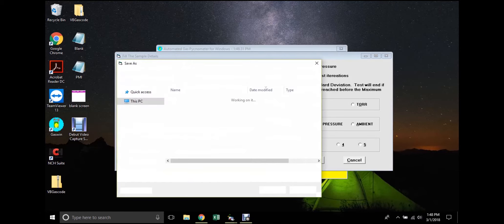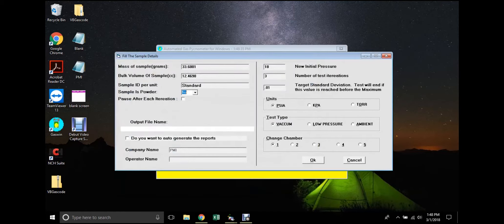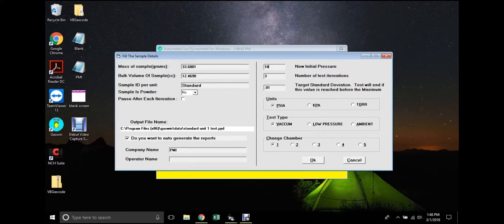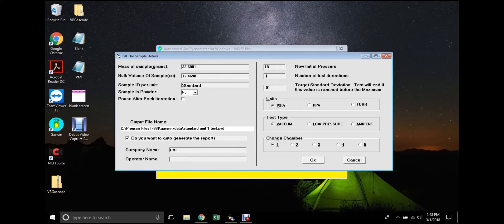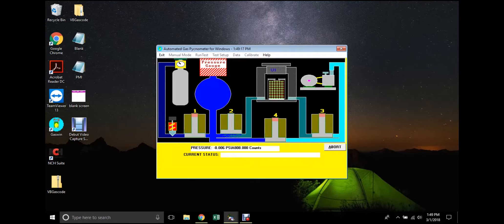Choose an output file allows the user to name and choose the save directory for the output file generated by the test. There is also an option to auto-generate a report from test data. Initial pressure and number of iterations may also be specified. In this example, three iterations will be run. If results for the first two iterations are reproducible, the third iteration will be bypassed. Options for units and test type may also be selected. When all parameters are set to desired values, the user may click OK and the test will begin.